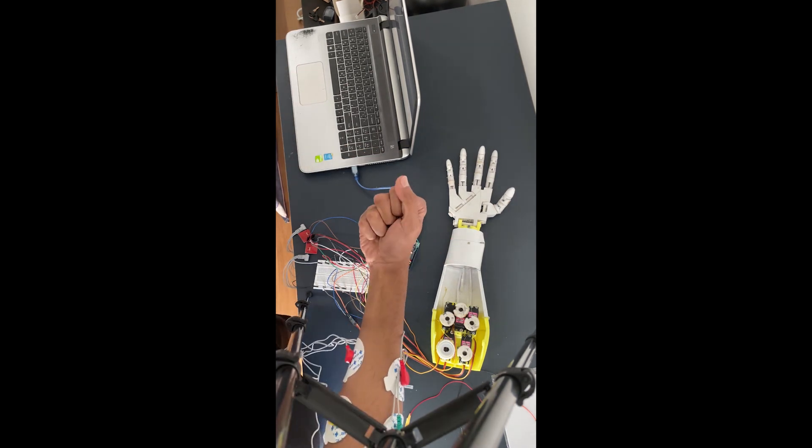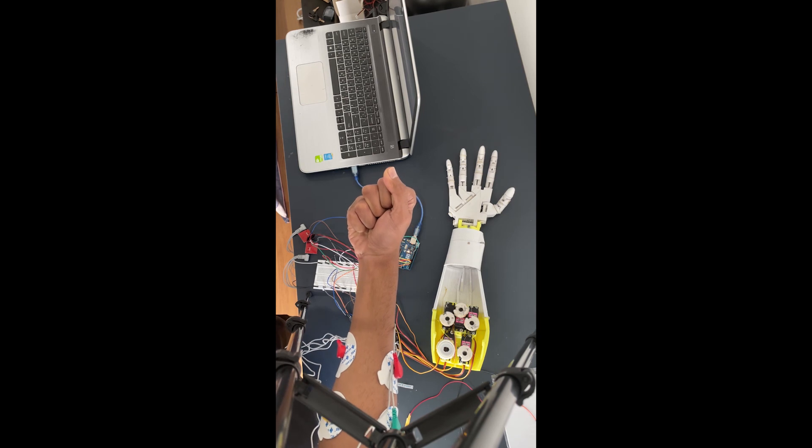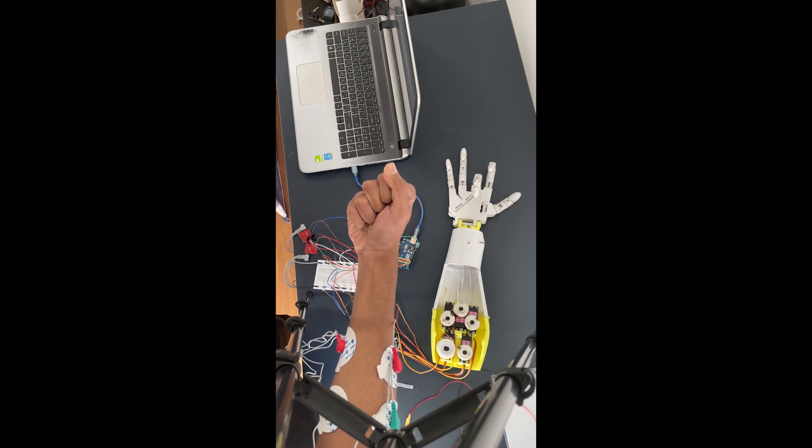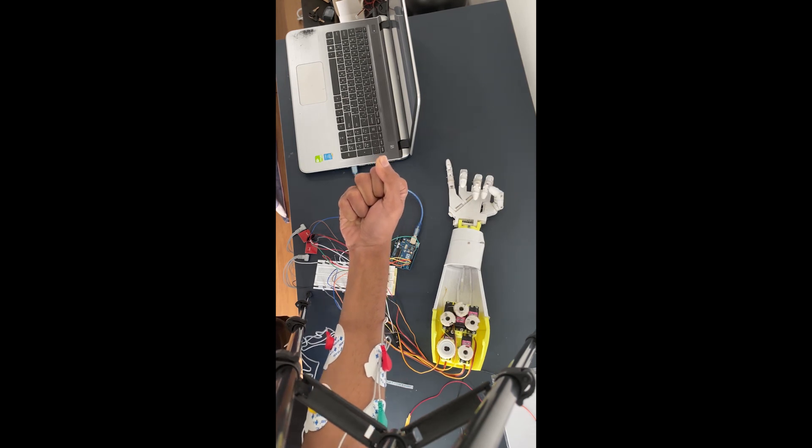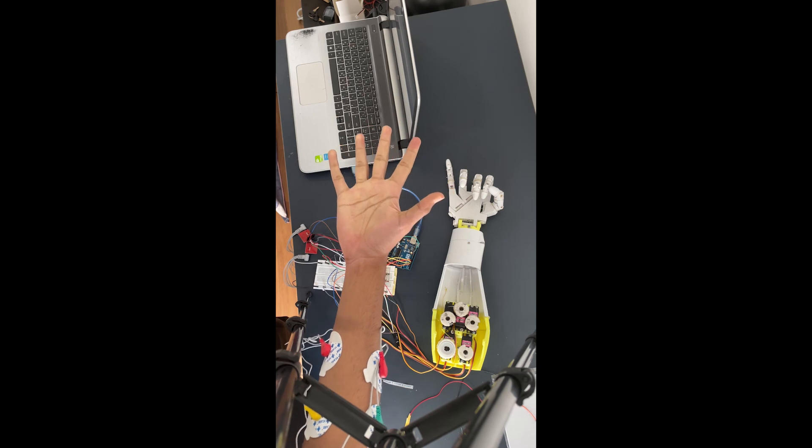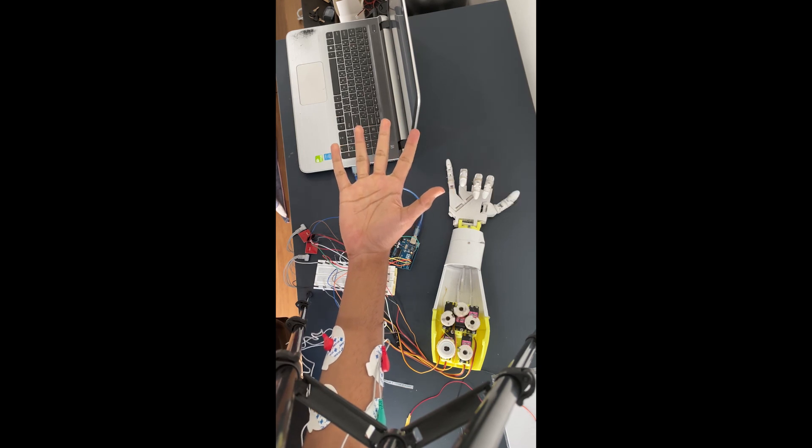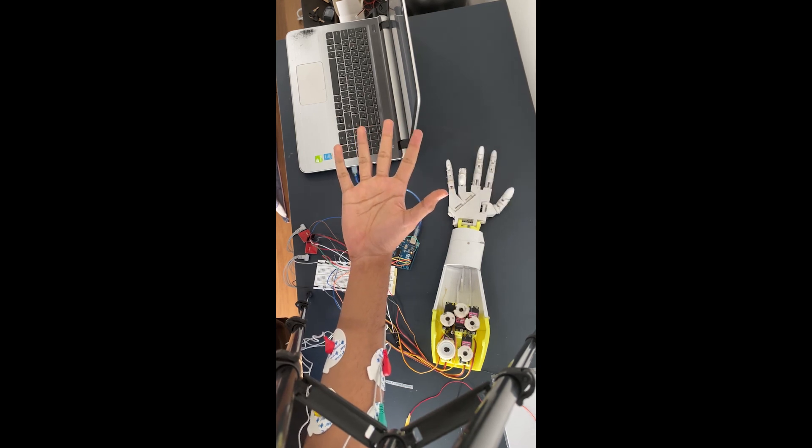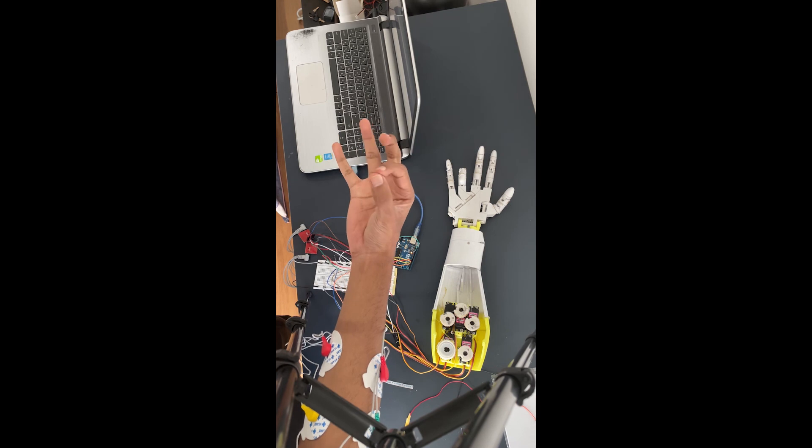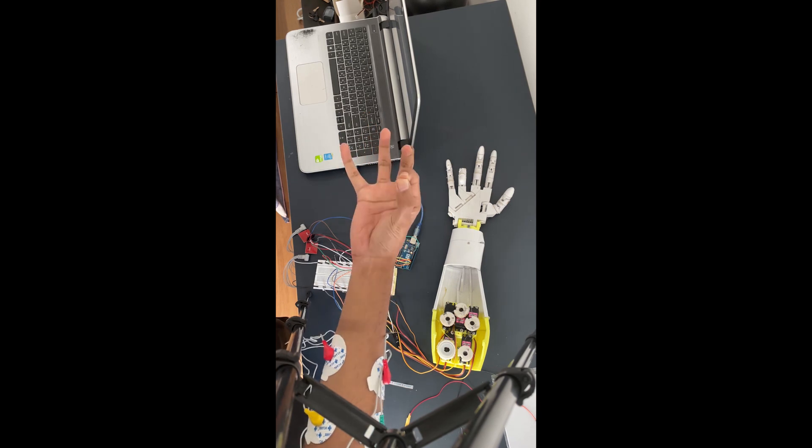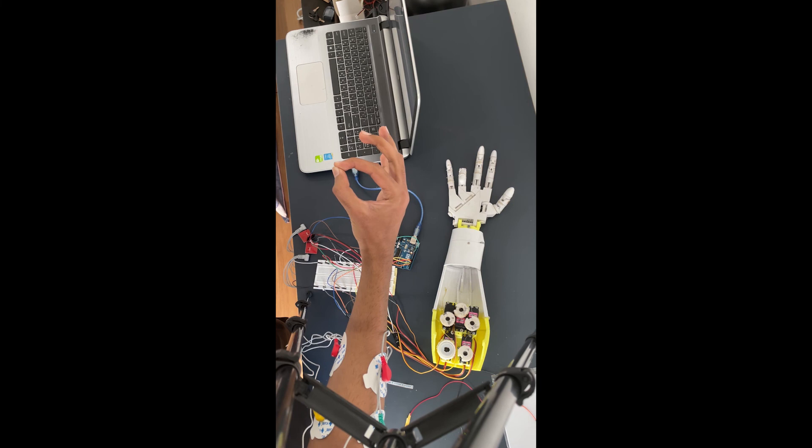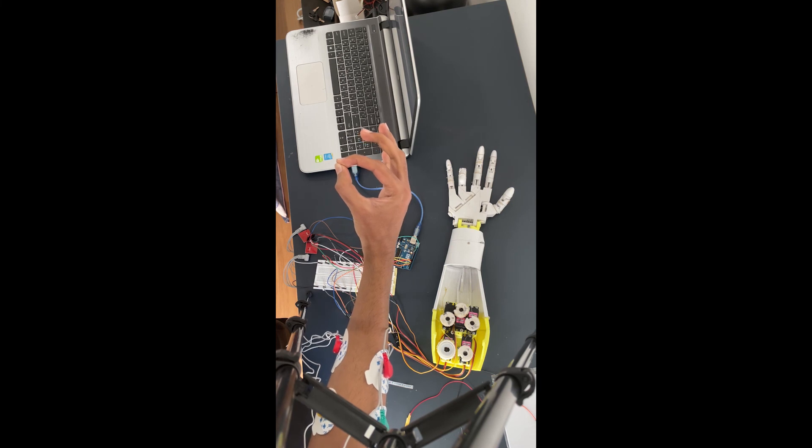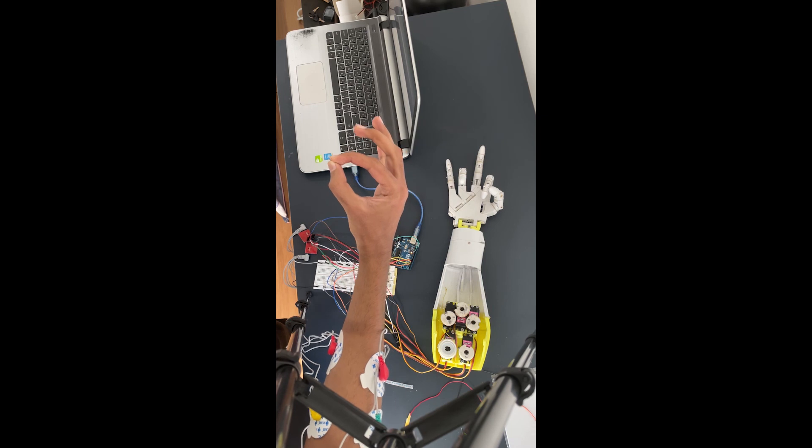So when I grip my hand, it will detect from the features, and then the AI model will predict that the hand is closed. Now if I perform another gesture like pinching, then it will perform the same function.